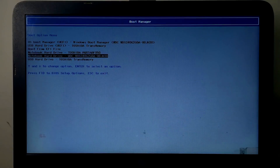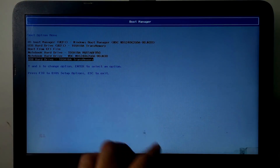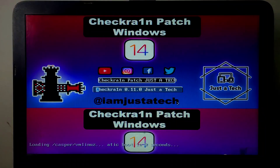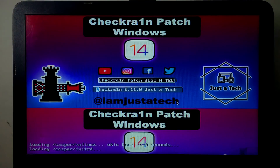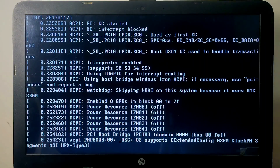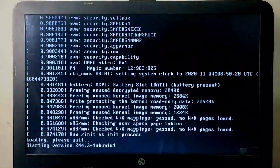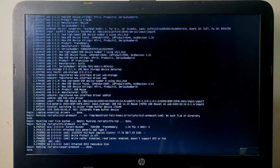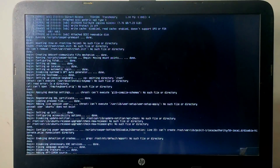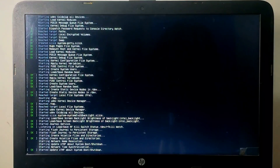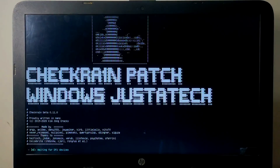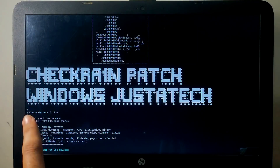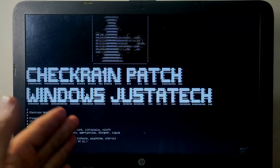For legacy BIOS mode on an old PC that doesn't support UEFI, select your pen drive from boot options. It will load the checkm8 patch version directly — just wait five seconds and it will load automatically, same as UEFI mode. Both are simple; new or old PC, AMD or Intel, all are supported.